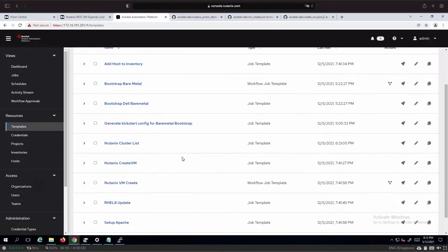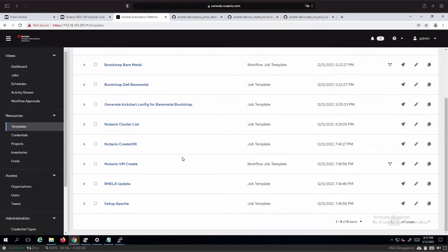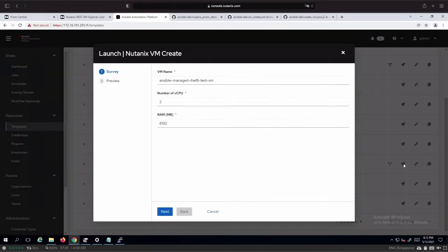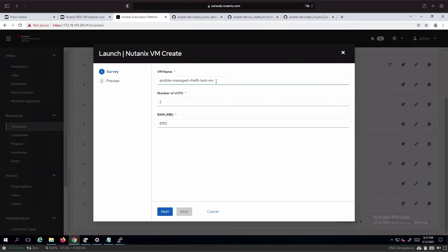As for the templates, we will be using the workflow job template for Nutanix VM Create. We have exposed VM name, number of vCPU, as well as RAM to allocate for the virtual machine in the survey form.